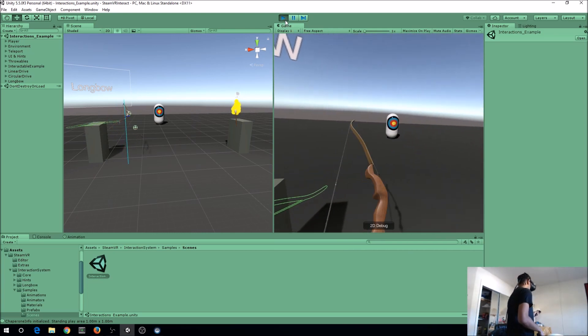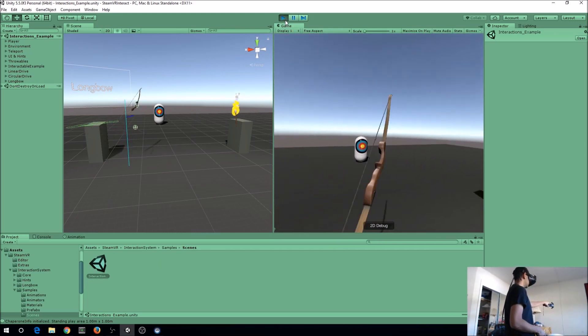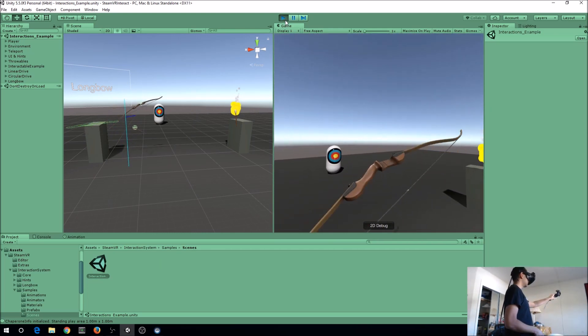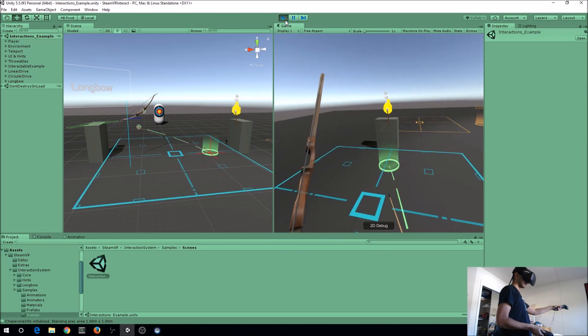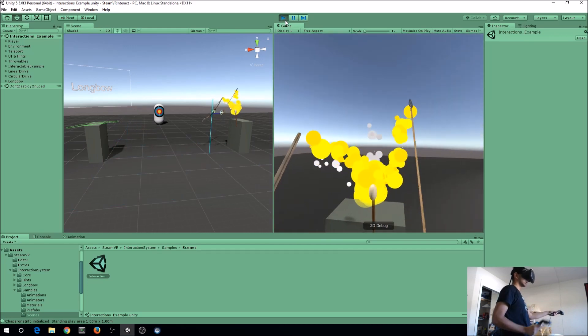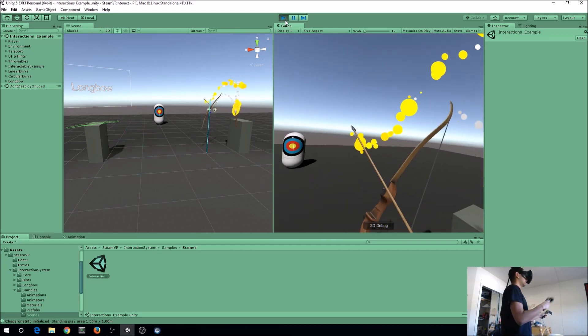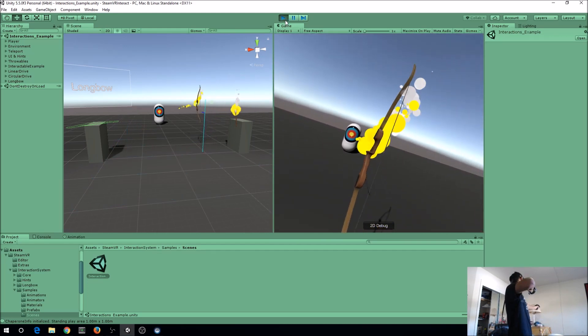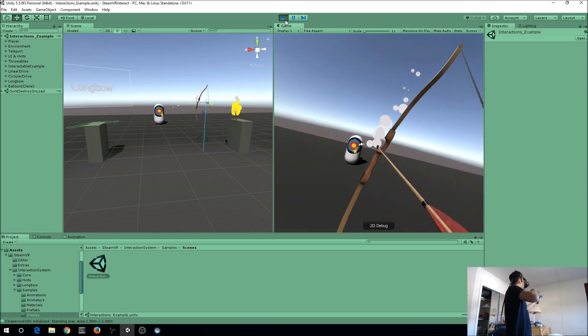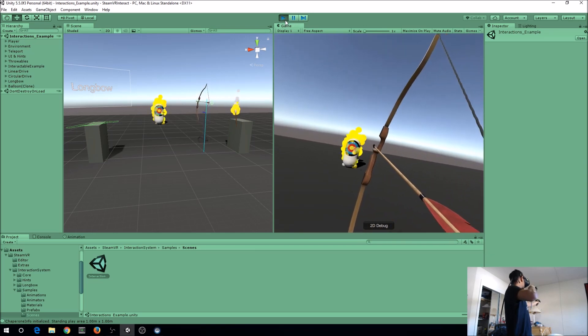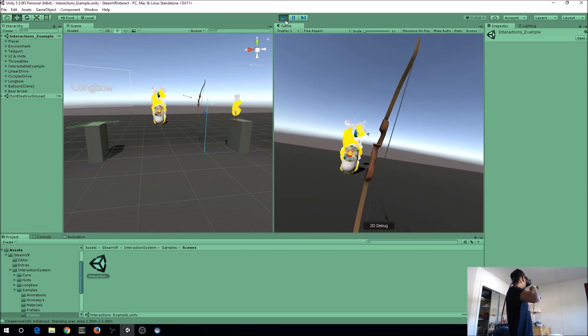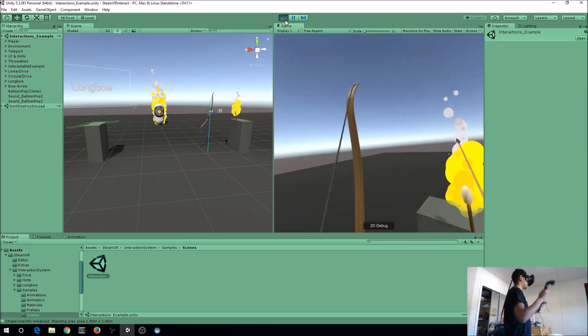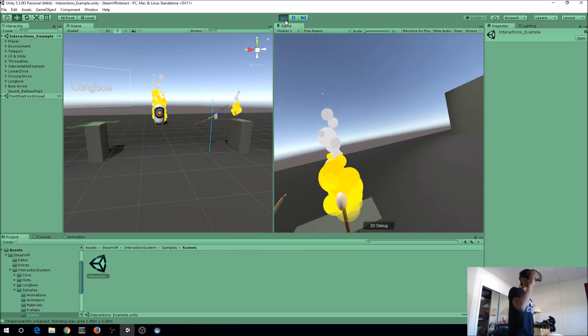As you can see here, this is the longbow that's provided as part of the lab. I can go here, set the arrow on fire, and boom! Set that target on fire and we should be getting a balloon right there. Pop!